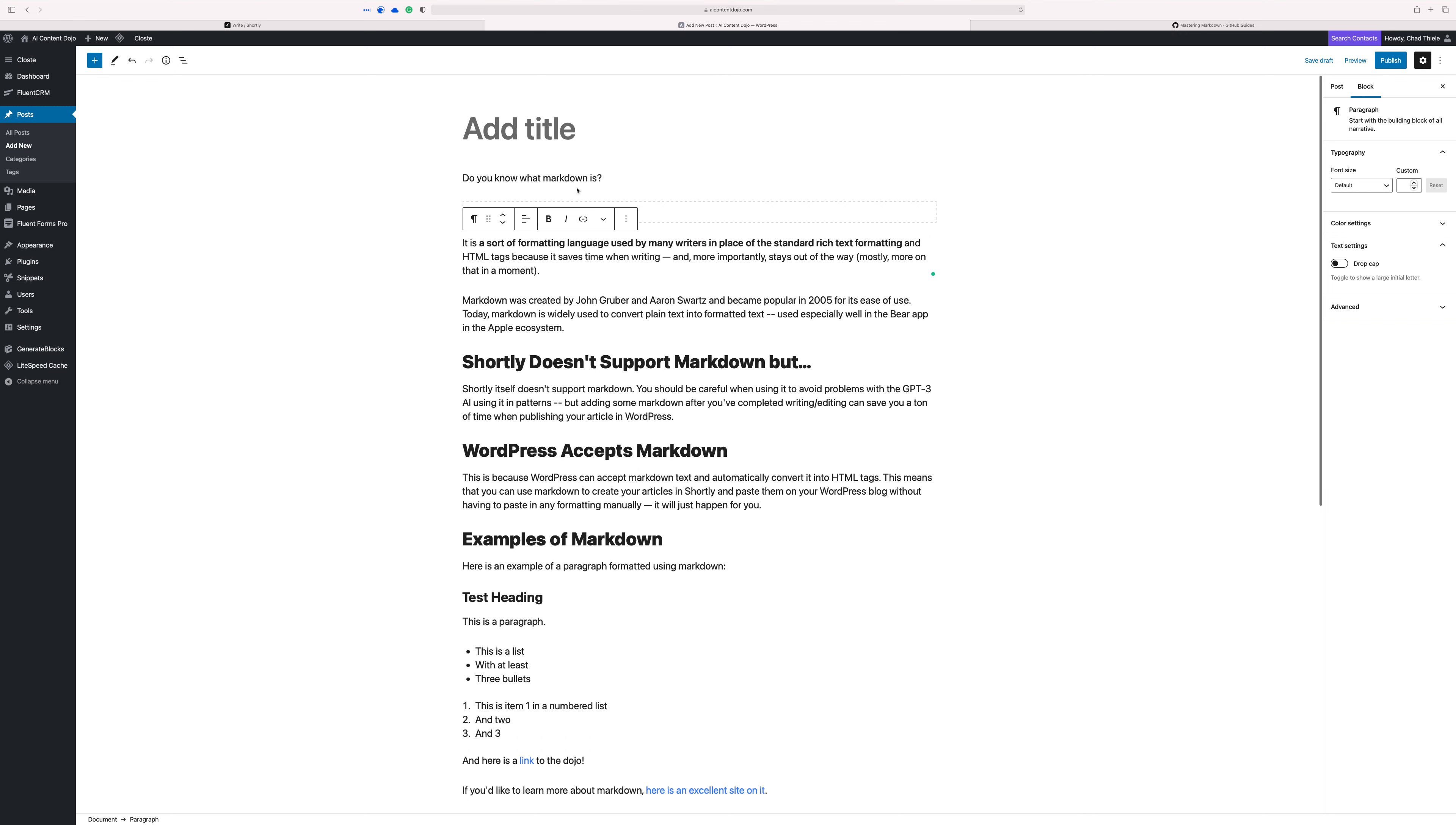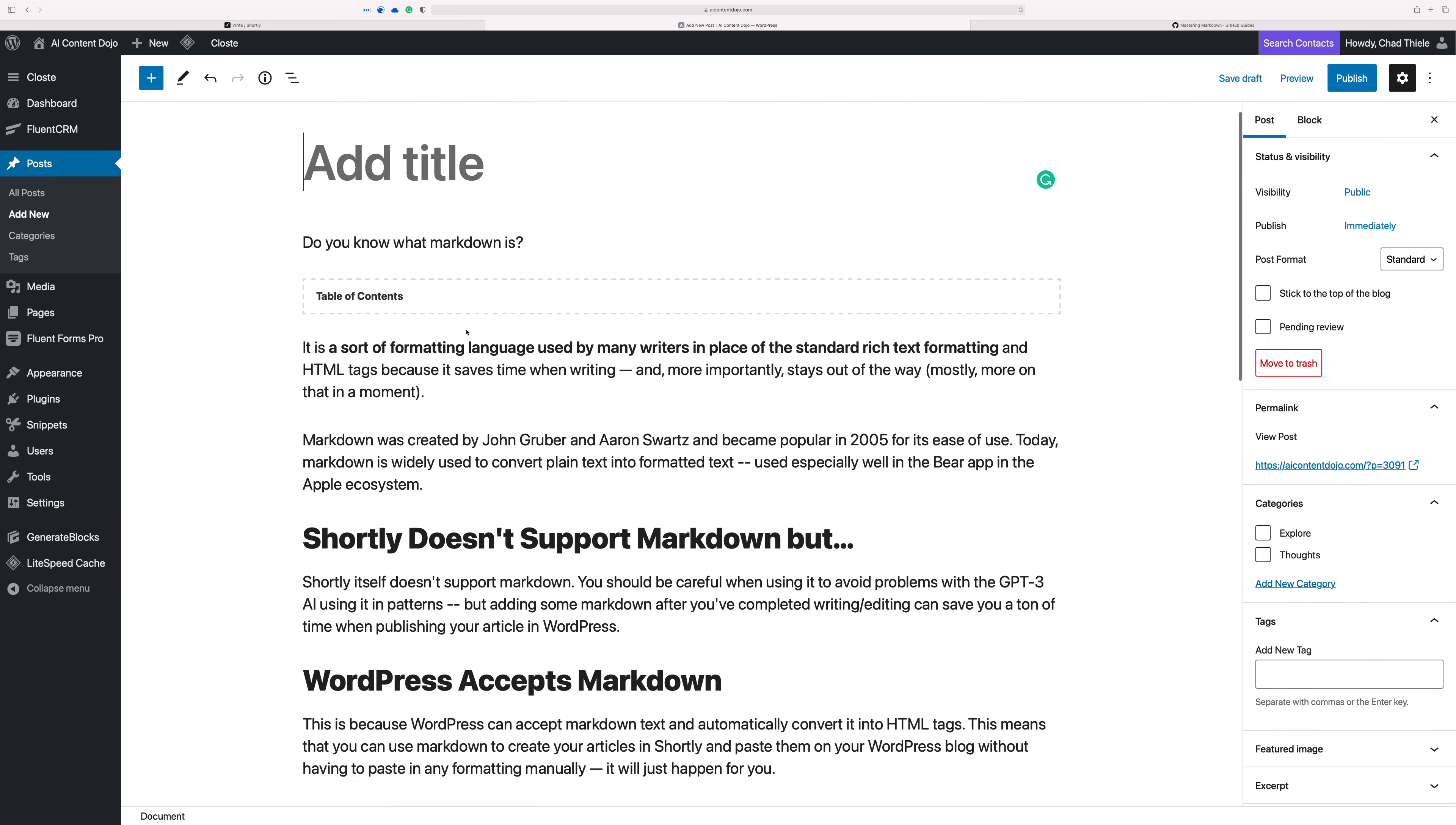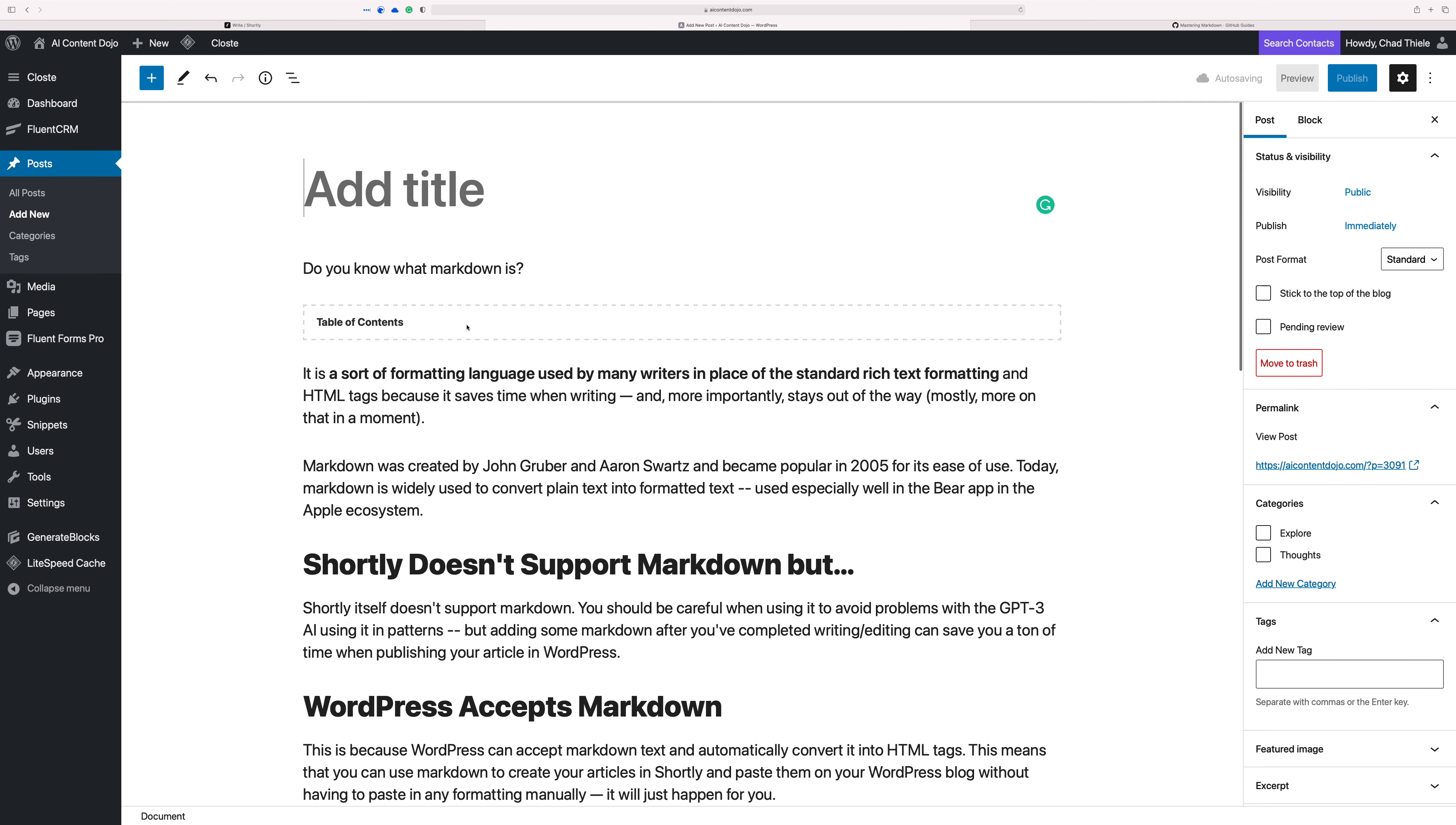And then you just do all the other little things. You can like fill in your title, make sure your permalinks are good, and then any categories and tags and stuff like that. I wonder if I should probably zoom in here a little bit. And that's what happens when you paste in markdown.